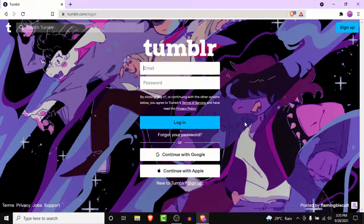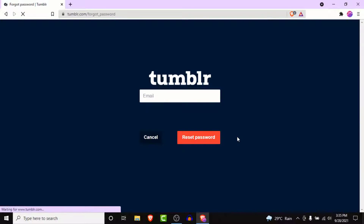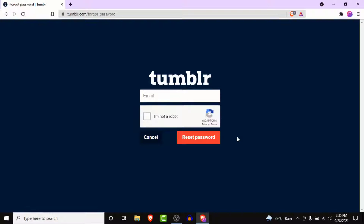Once you click on the Login button, you'll land on the login interface of Tumblr. Here you'll have to enter your credentials, but since we don't have the password, what you want to do is tap on the 'Forgot your password' option.